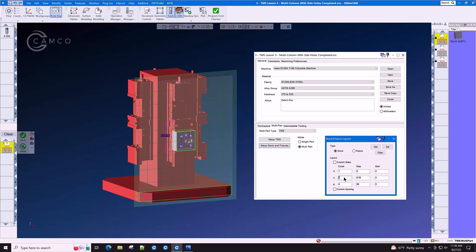The Y count is 2 with a distance of 6.35. Let's see on the drawing, it's 6.344. And on B there are four parts at 90 degrees around B, and we press set.